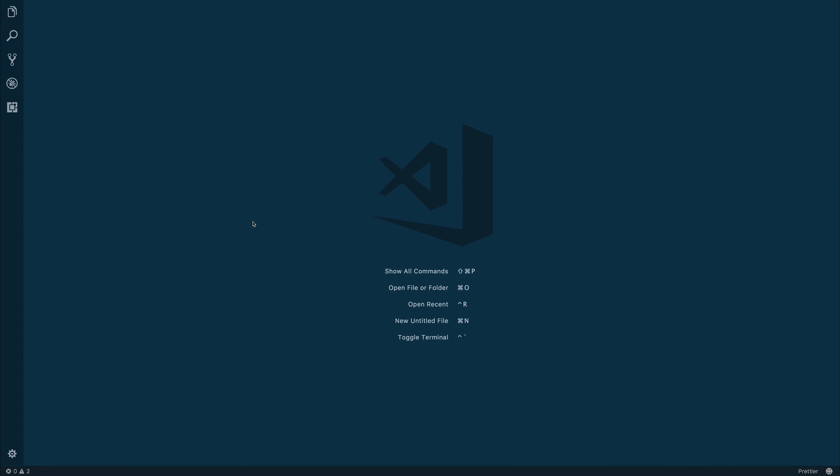Hi there, thanks for watching. In this video, we'll be looking at the Material Pale Night theme. It's another theme for Visual Studio Code that I found myself using recently, and it looks very nice on the eyes.